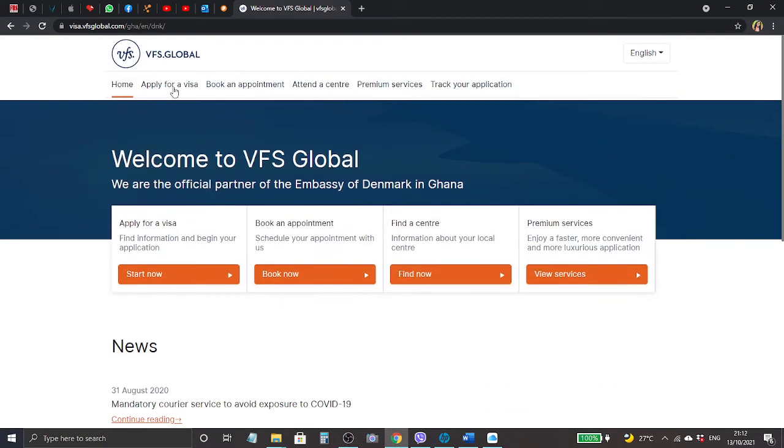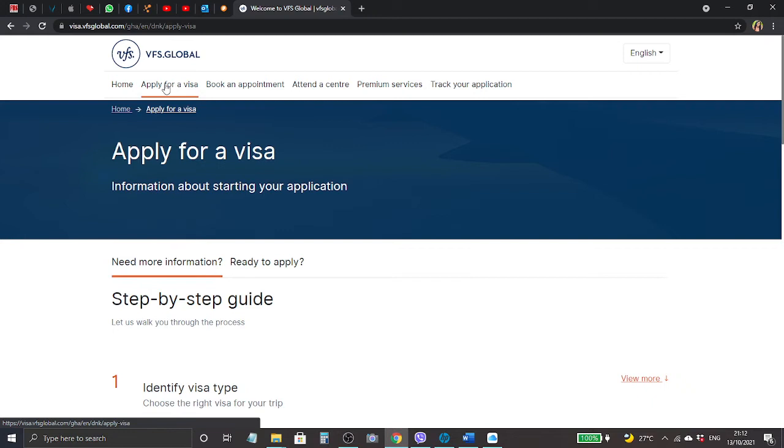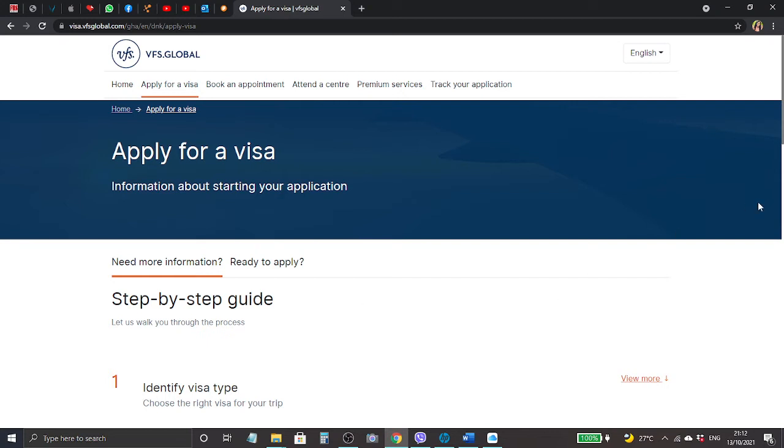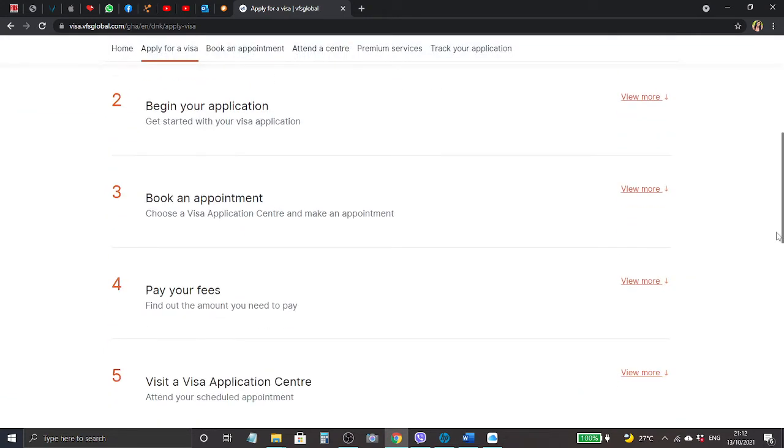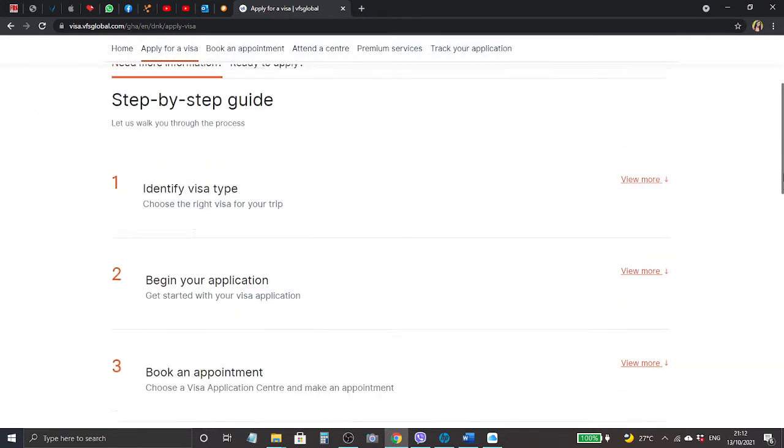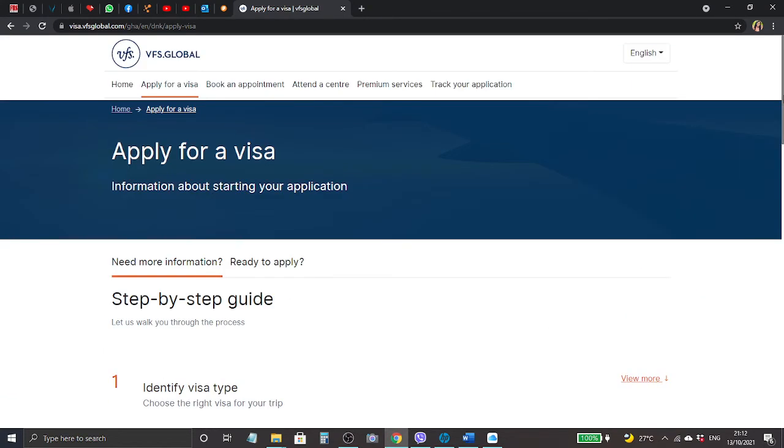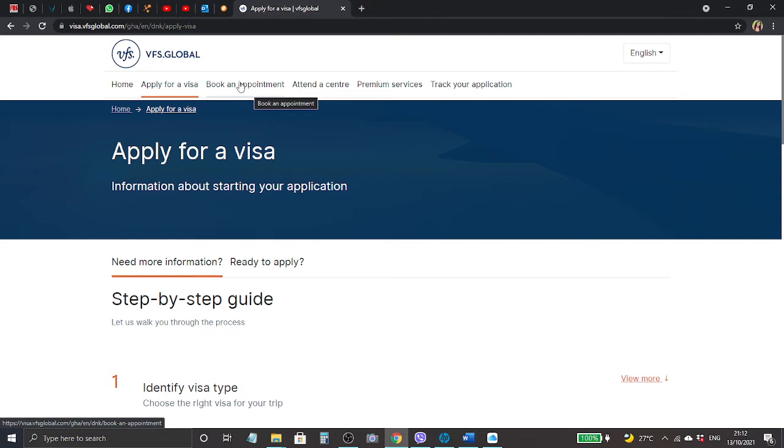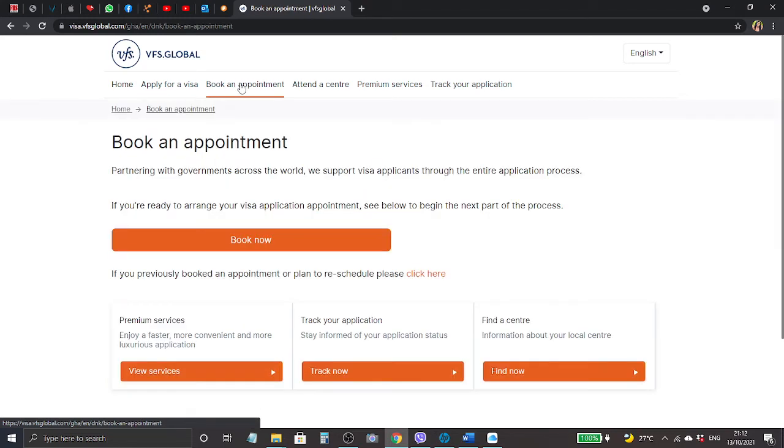If you scroll down there are more news, questions, and other things. If you want to apply for visa, you click here apply for visa, and then they have step-by-step guide, identify visa type, if you scroll down and all that. But let's just not waste time.